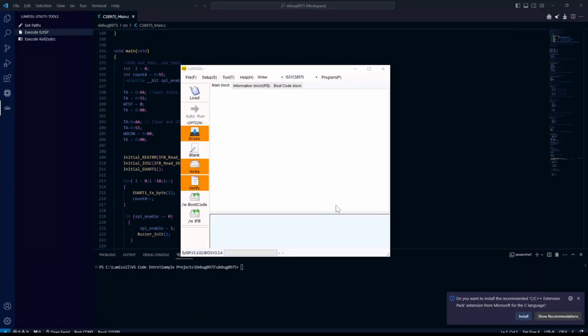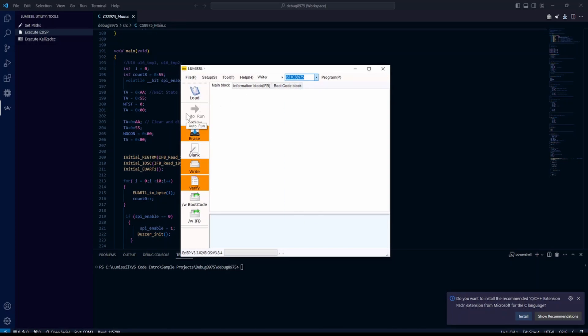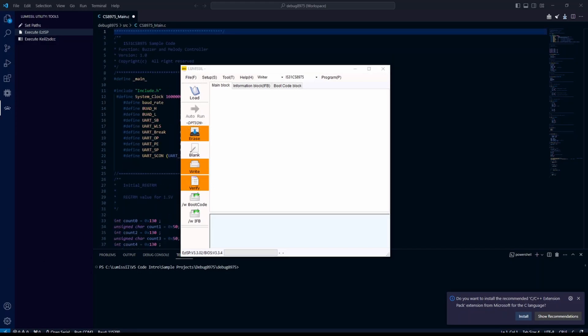This will bring up the interface for the EasyISP programmer. Here you can select your processor, load a hex file, and program your part. See the EasyISP user manual for detailed instructions.